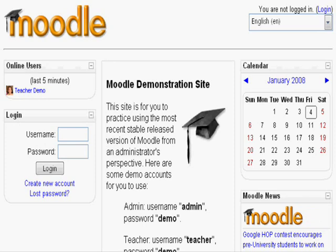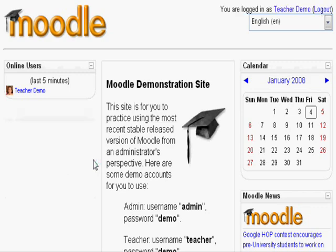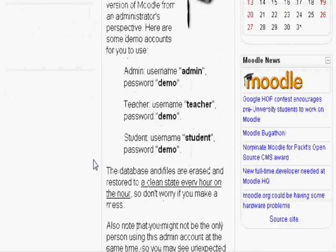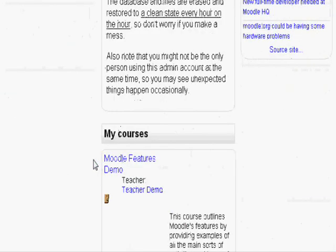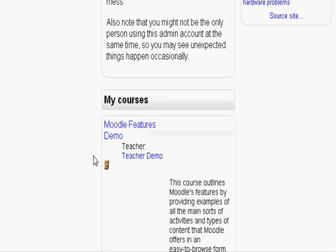To configure calculations in your Moodle course, first log in as a teacher. For this demonstration, I will be using the Moodle demo. Then, click on your course. For this demonstration, the course is Moodle features demo.